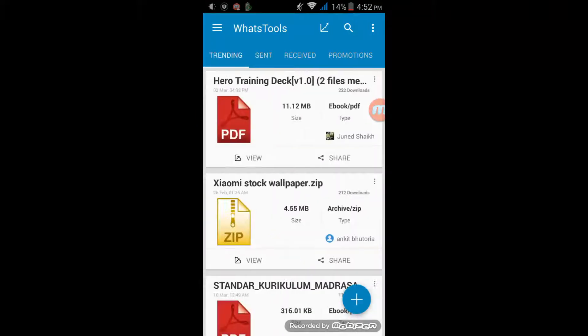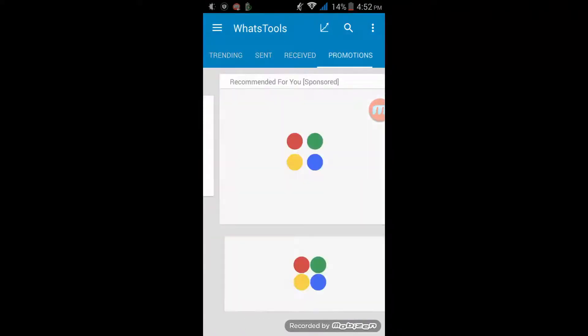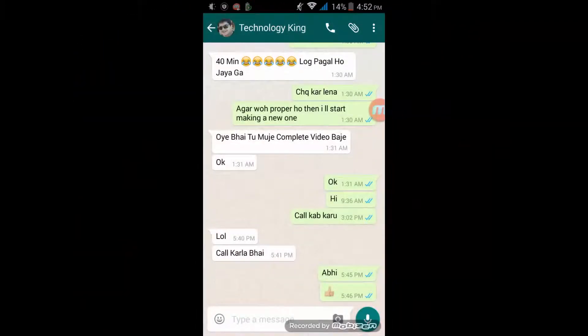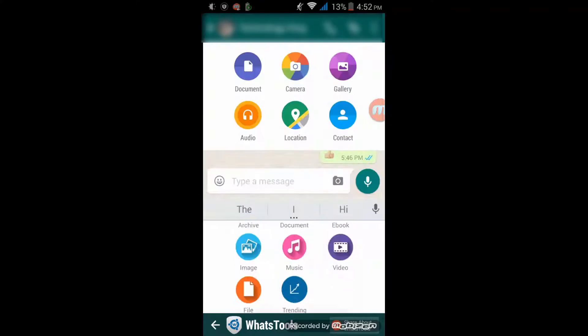Now what we have to do is go to WhatsApp. Suppose I want to share some file — I'll go to the contact and click on Share. When I click on Share you will first see 6 icons over here.